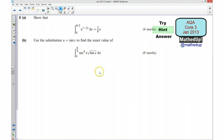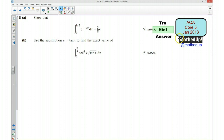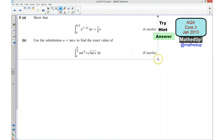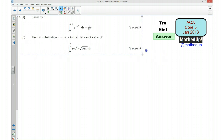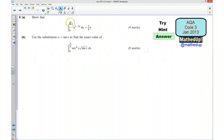Those are my hints. If you'd now like to pause the video and have a go at answering the question yourself — if you've managed to do that, I'm now going to go over the full solution to this question, starting with part A.